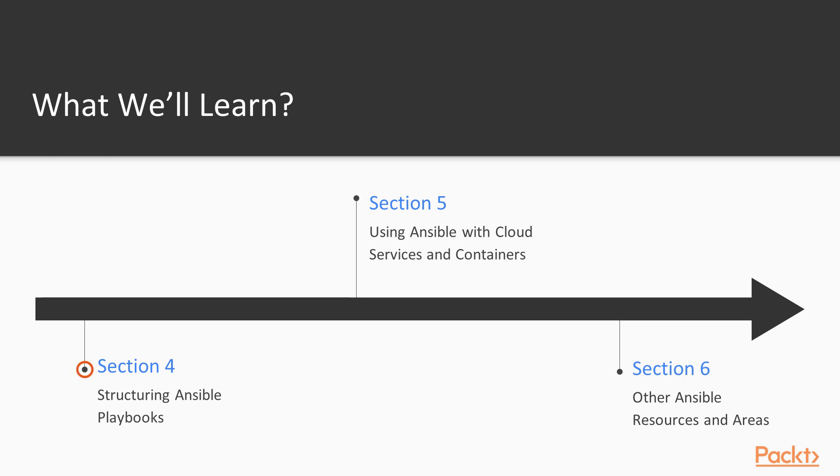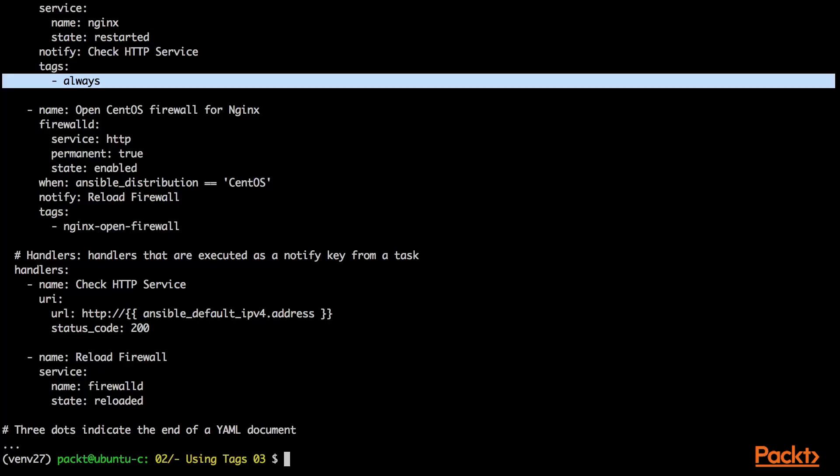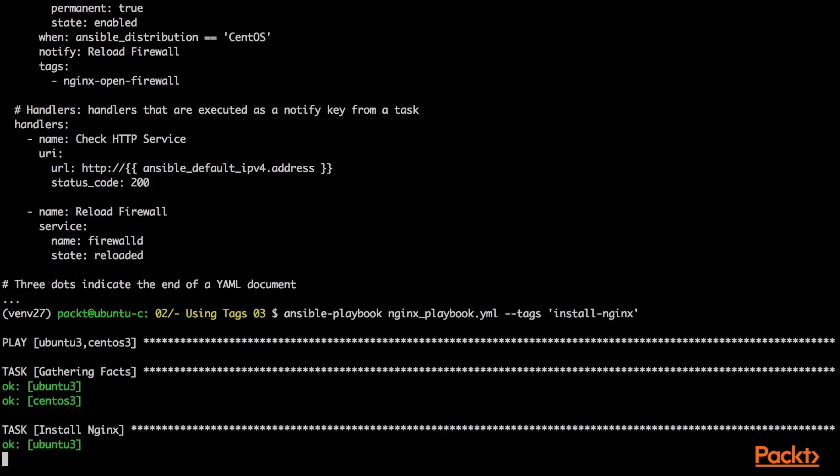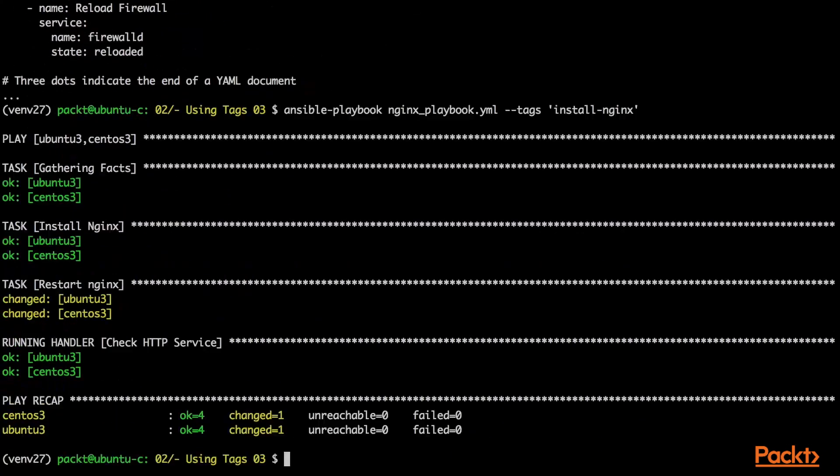In Section 4, Structuring Ansible playbooks, we will learn how to effectively structure our Ansible playbooks, making use of roles, includes and tags.